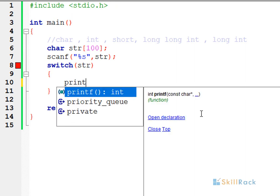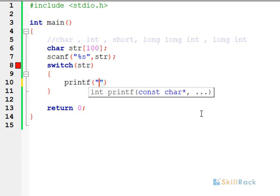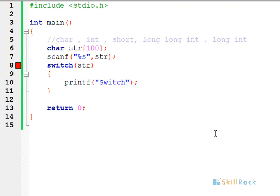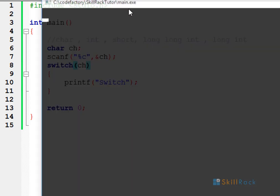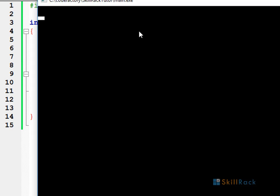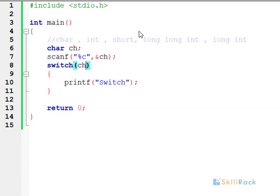As mentioned, a switch statement can also exist without any case. You can just have a switch statement and inside it have a print statement. It will not give any compilation error, but it won't do anything either, because it cannot find any matching case.